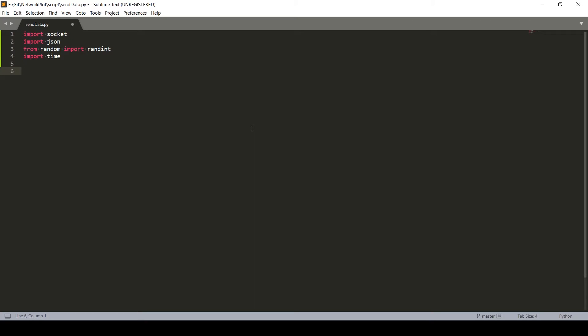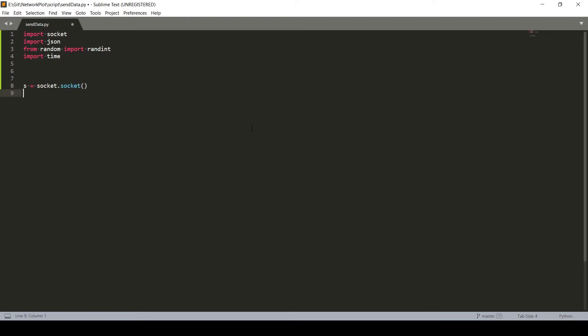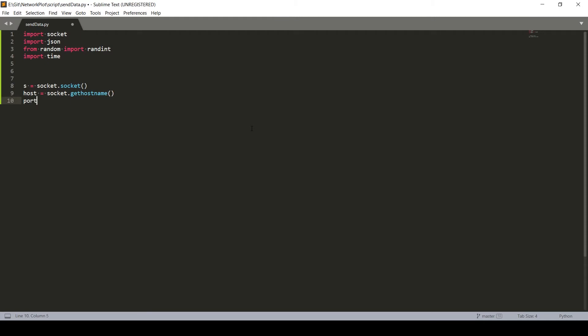So first thing what we will do is we will create a new socket. Now we need a host and specify the port number at which we are trying to connect. In this case, we are using 1234.